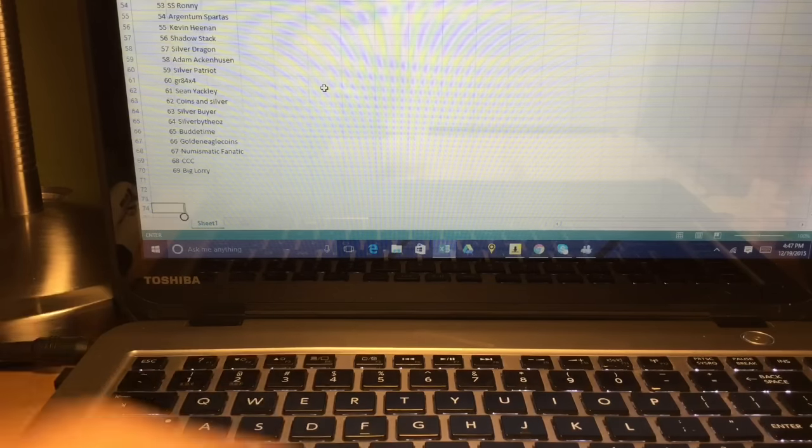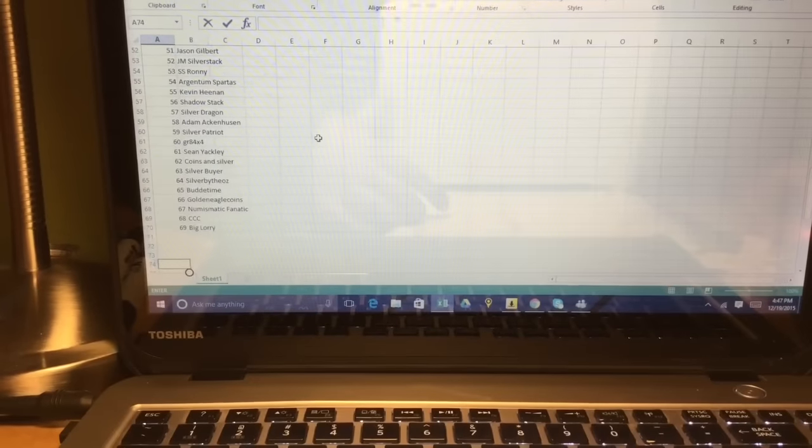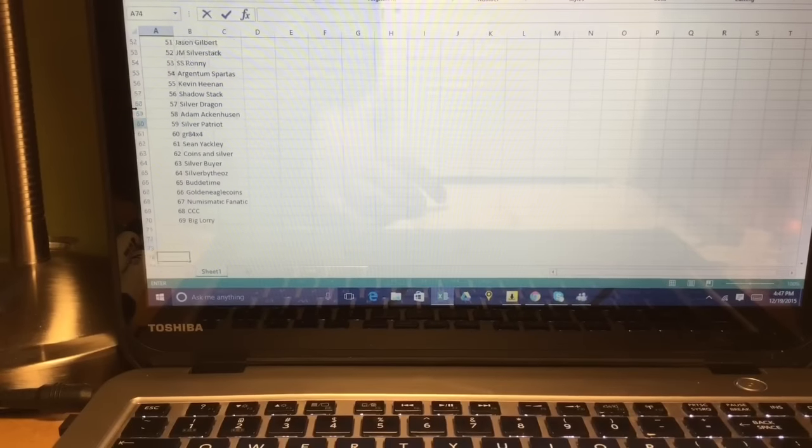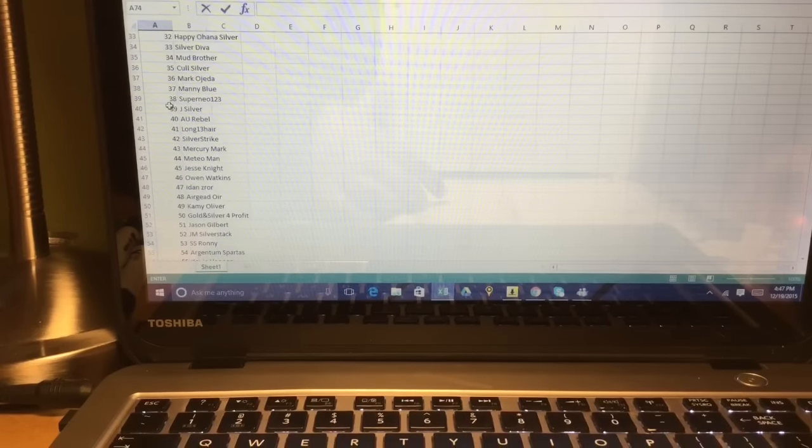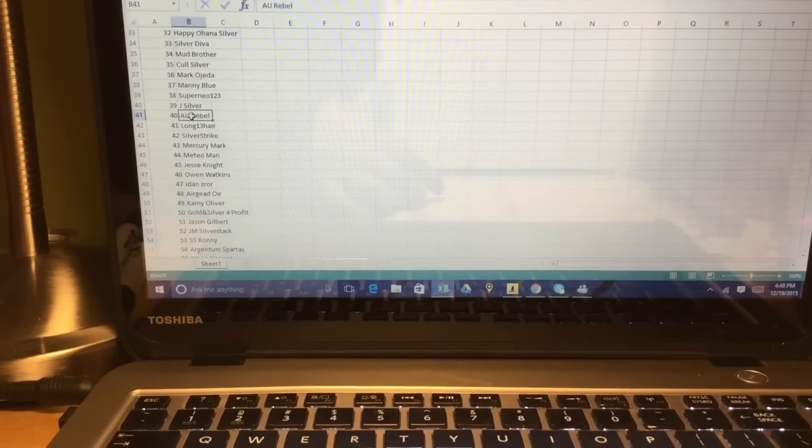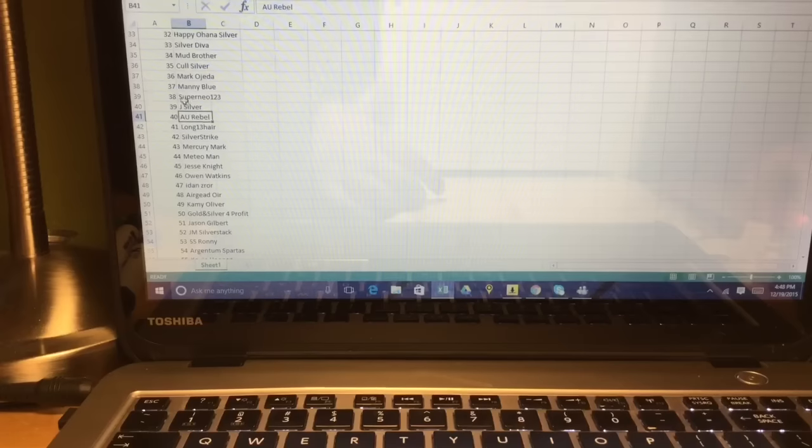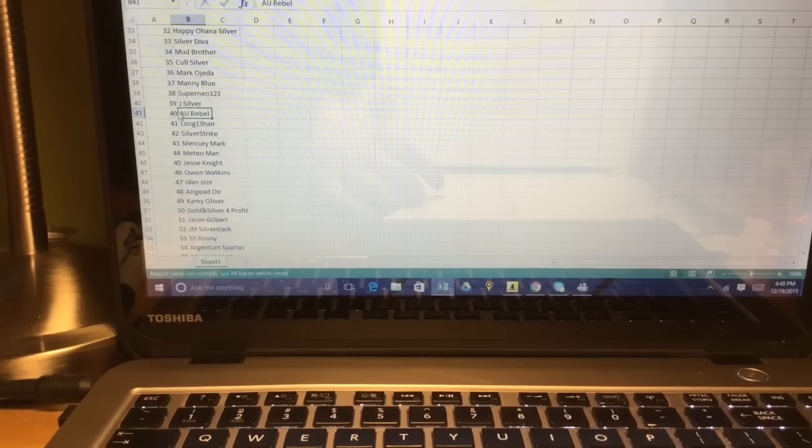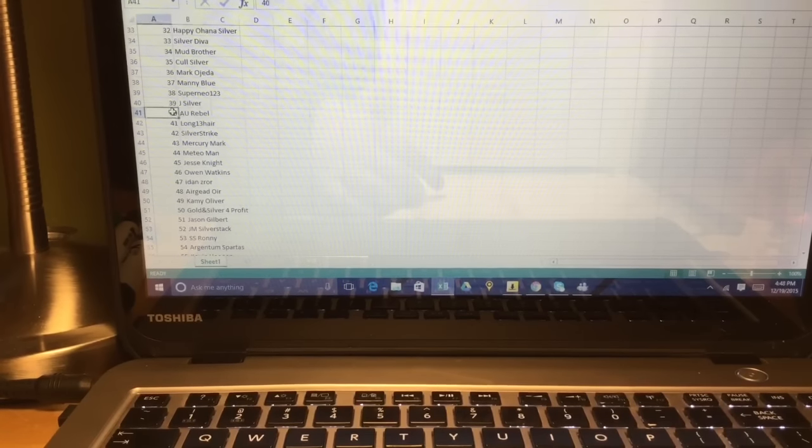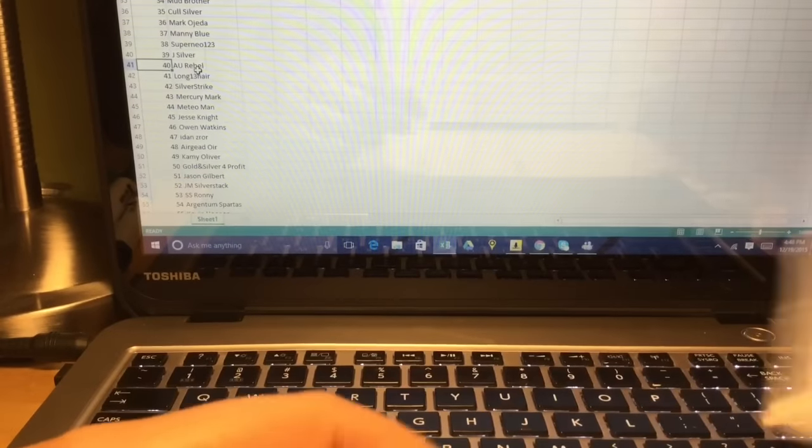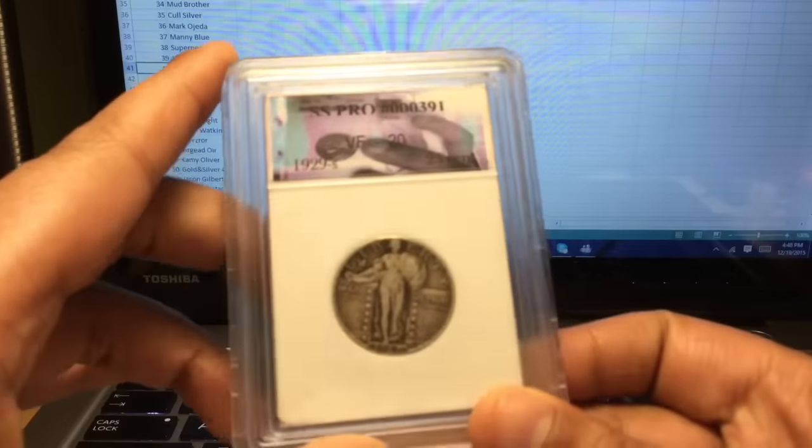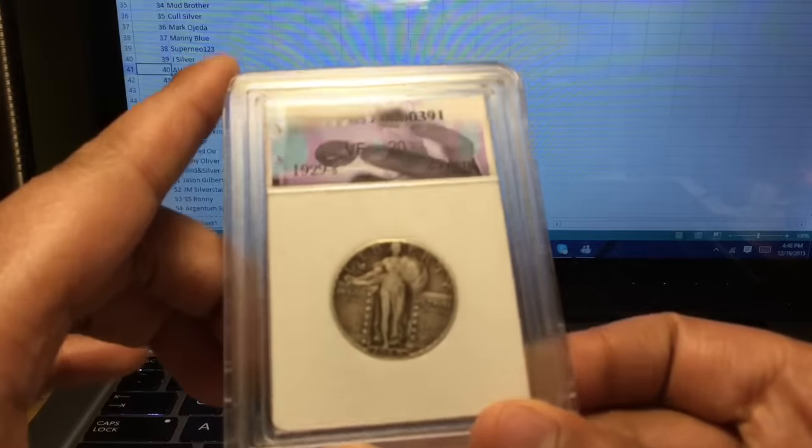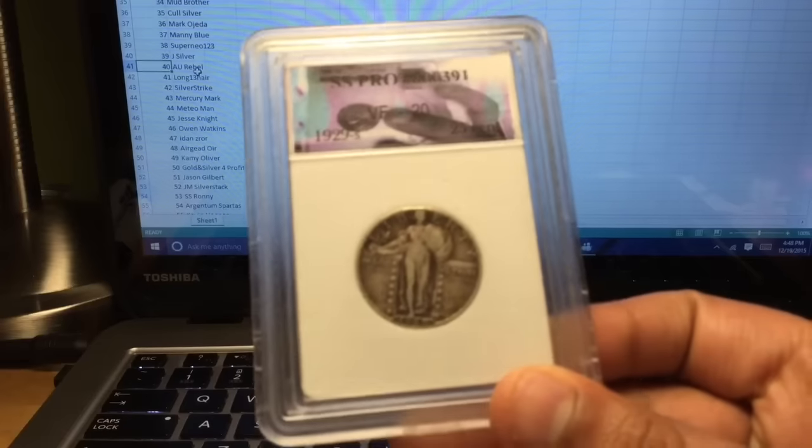So, let's look at who won. So, it's AU Rebel. Oh, cool. AU Rebel won the giveaway. And let me just point out that it's this beautiful quarter. Standing Liberty Quarter.